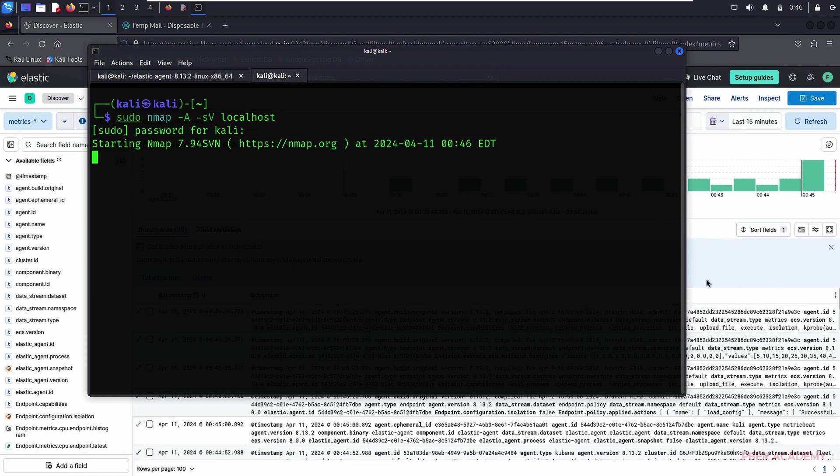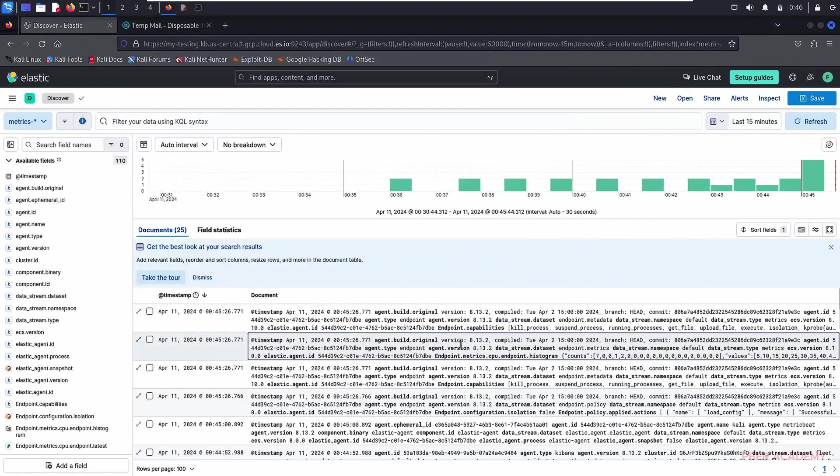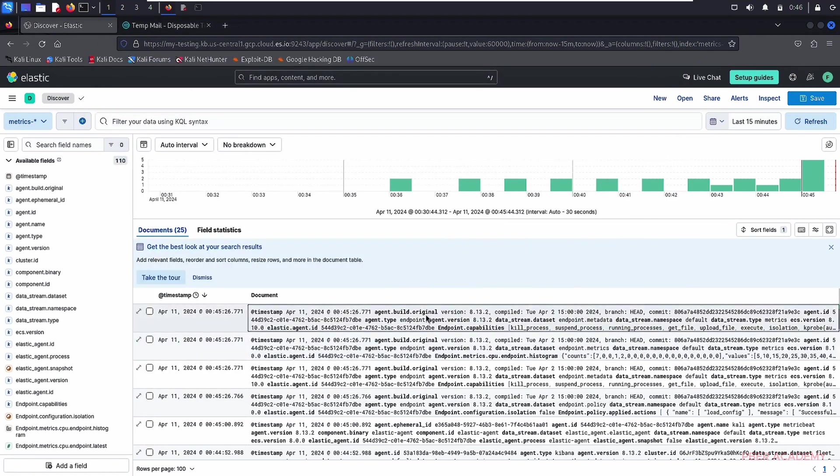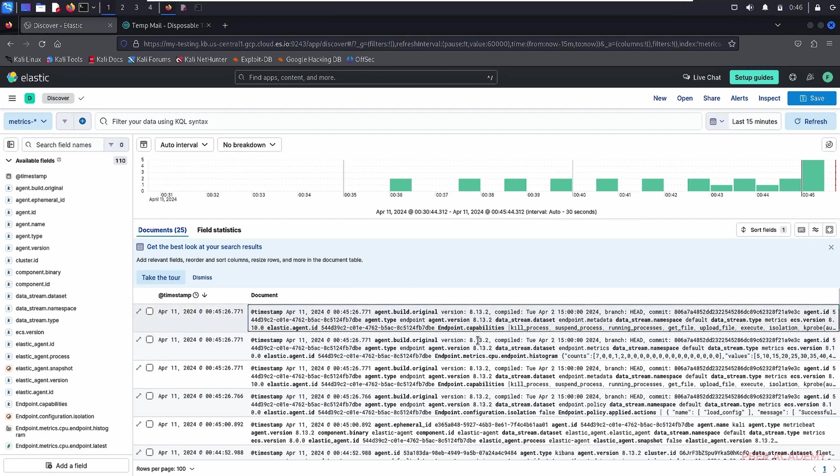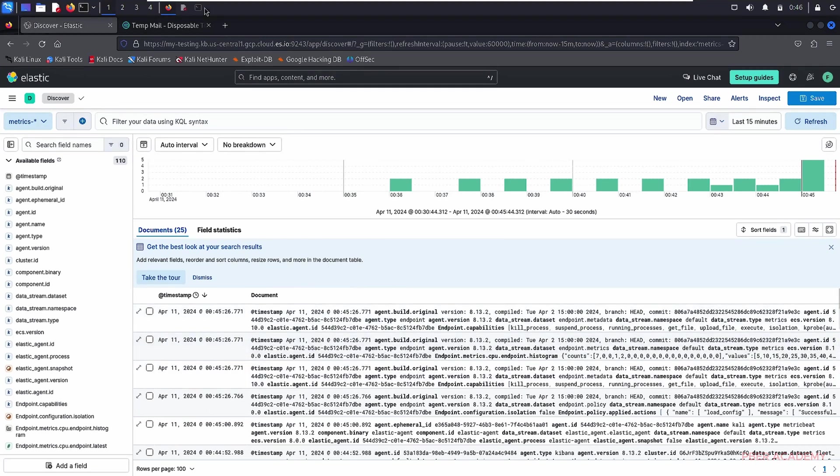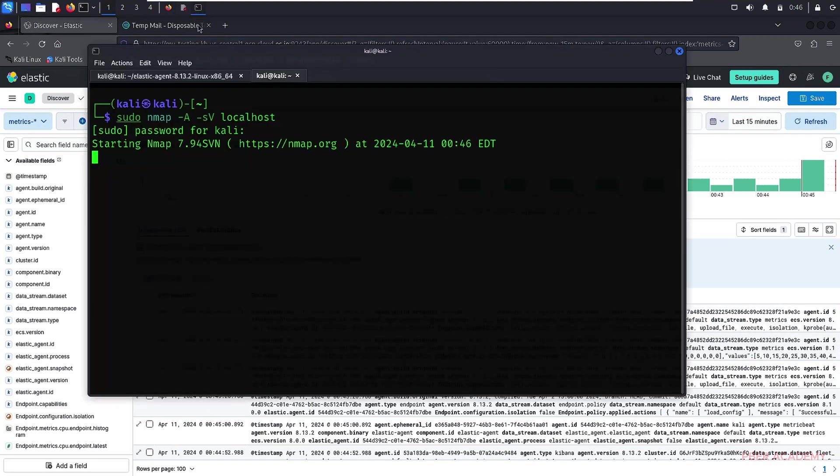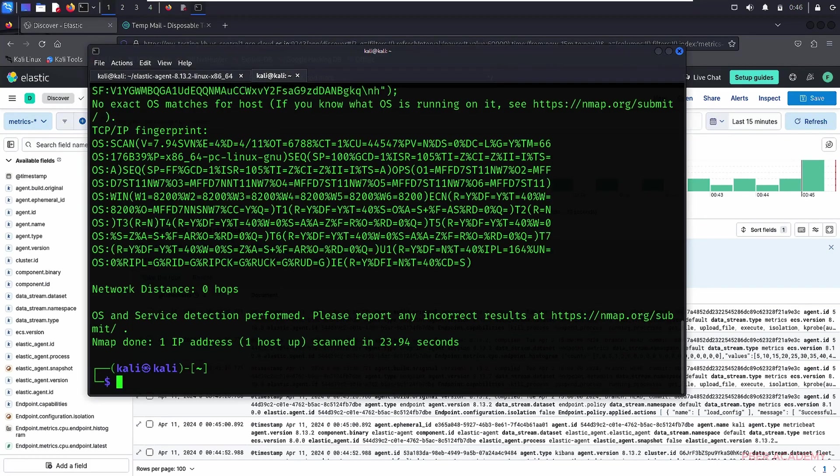Once the nmap scan is complete, we'll, hopefully, we'll be able to see that event, like port scanning events, alerts, or logs will be coming in the logs sessions over there. Let's give some time. Hopefully, the nmap scan will get complete in short period of time.